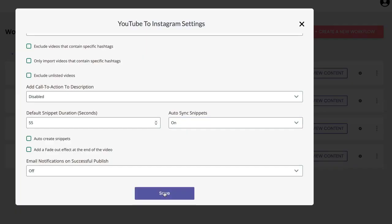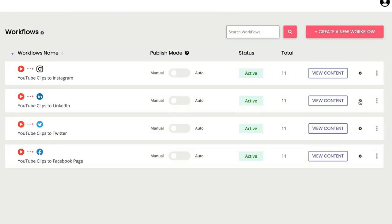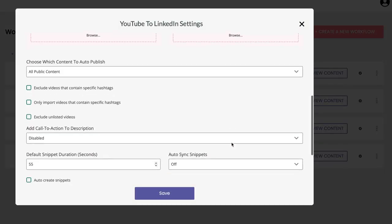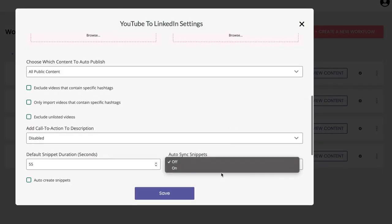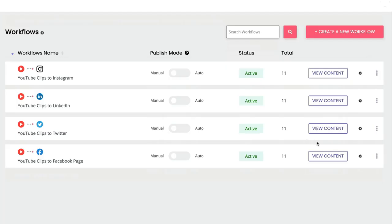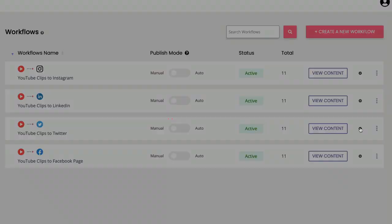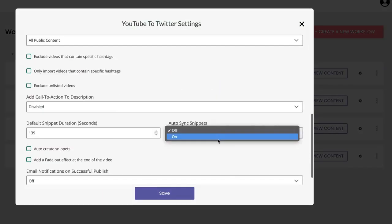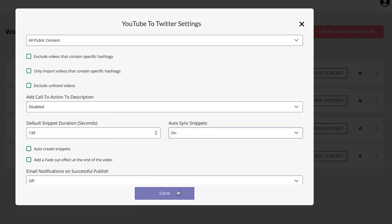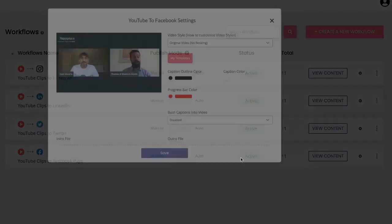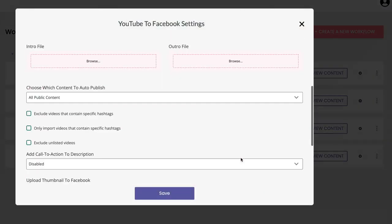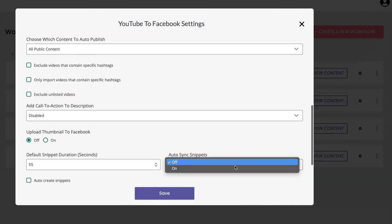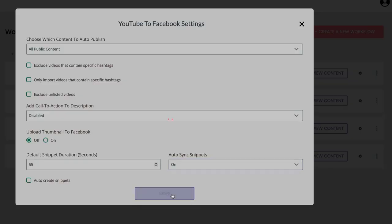I'm going to go ahead and turn that on and click Save. Go to my next one, turn that on and click Save. Third one, turn that on and click Save. And fourth one, turn that on and click Save.